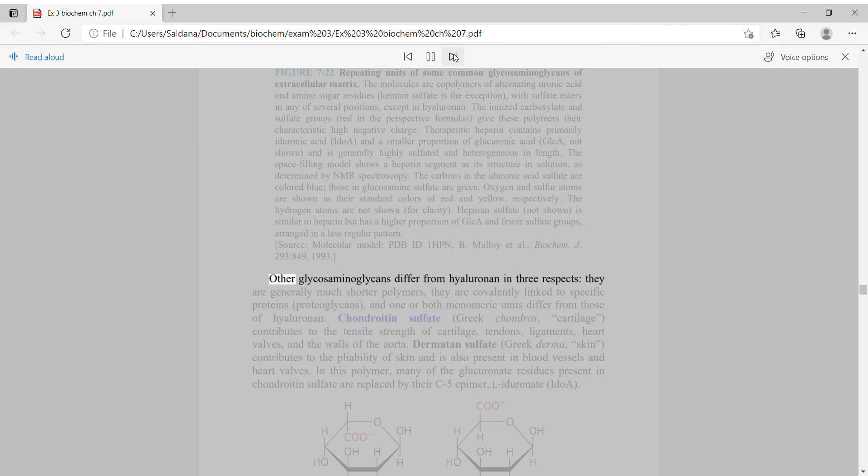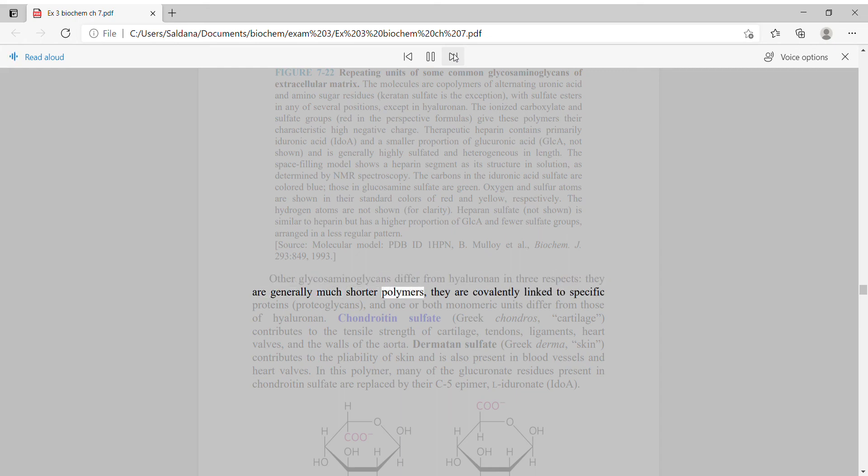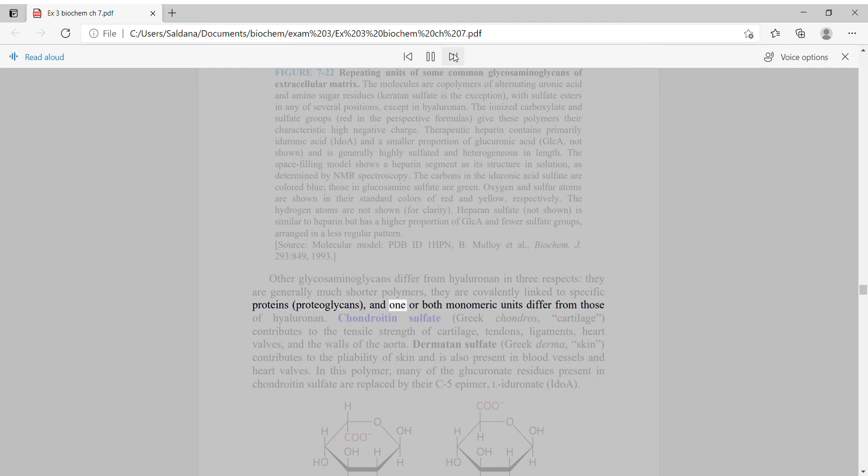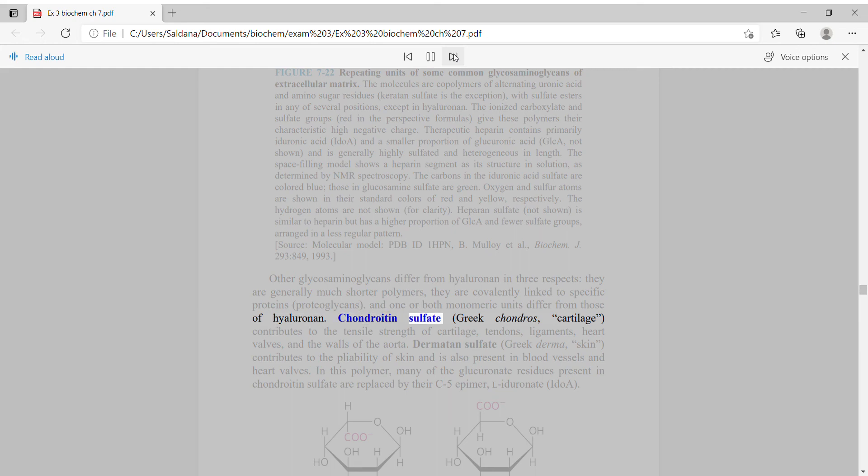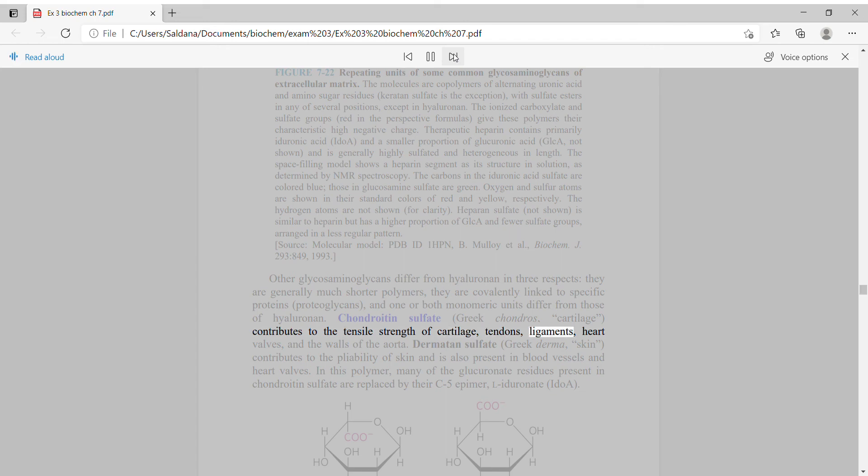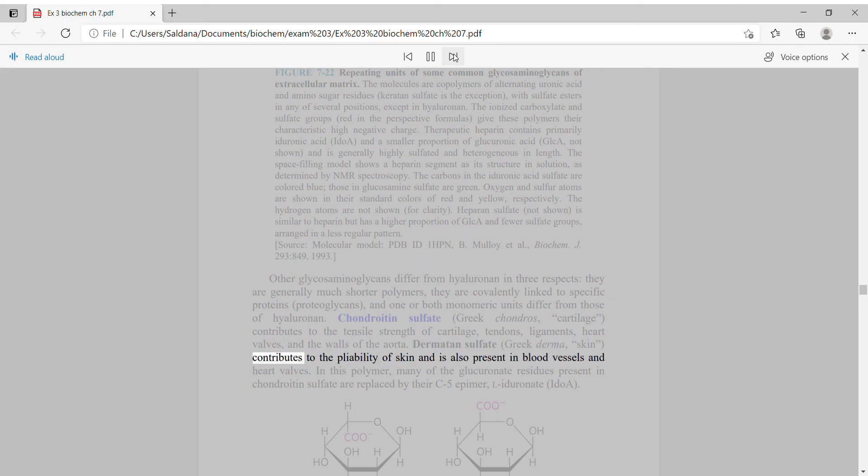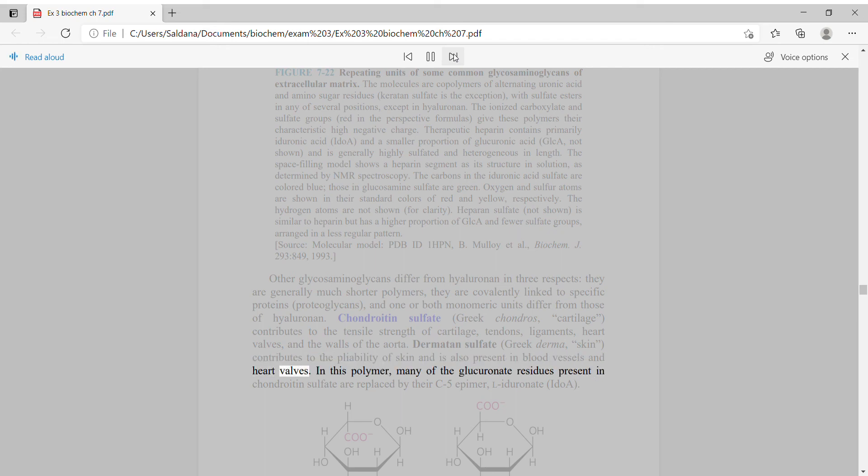Other glycosaminoglycans differ from hyaluronan in three respects: they are generally much shorter polymers, they are covalently linked to specific proteins (proteoglycans), and one or both monomeric units differ from those of hyaluronan. Chondroitin sulfate contributes to the tensile strength of cartilage, tendons, ligaments, heart valves, and the walls of the aorta. Dermatan sulfate contributes to the pliability of skin and is also present in blood vessels and heart valves. In this polymer, many of the glucuronate residues present in chondroitin sulfate are replaced by their C5 epimer, L-iduronate.